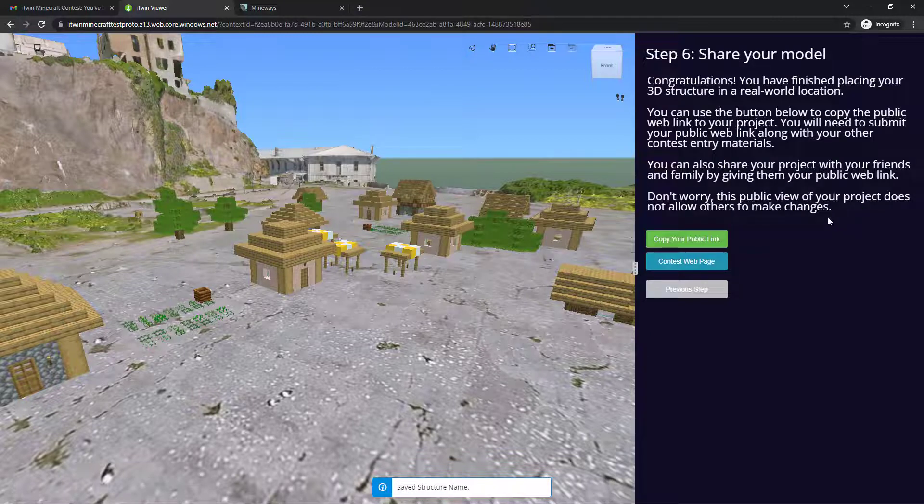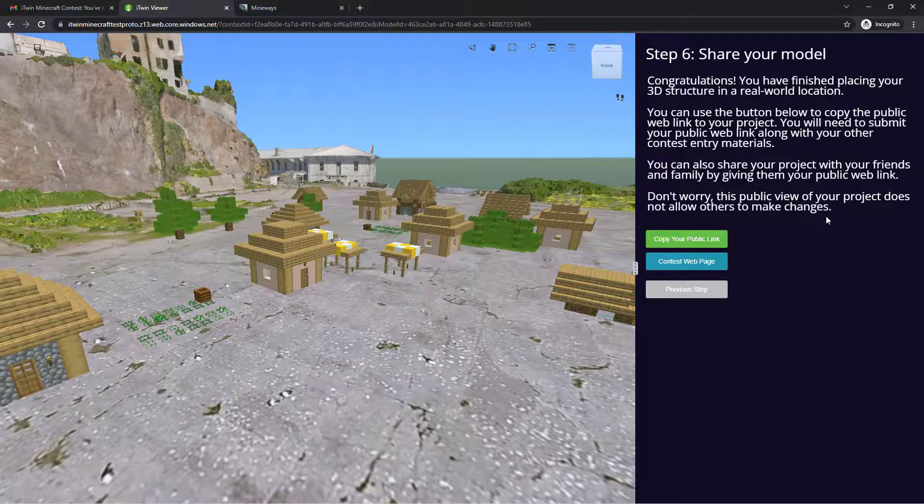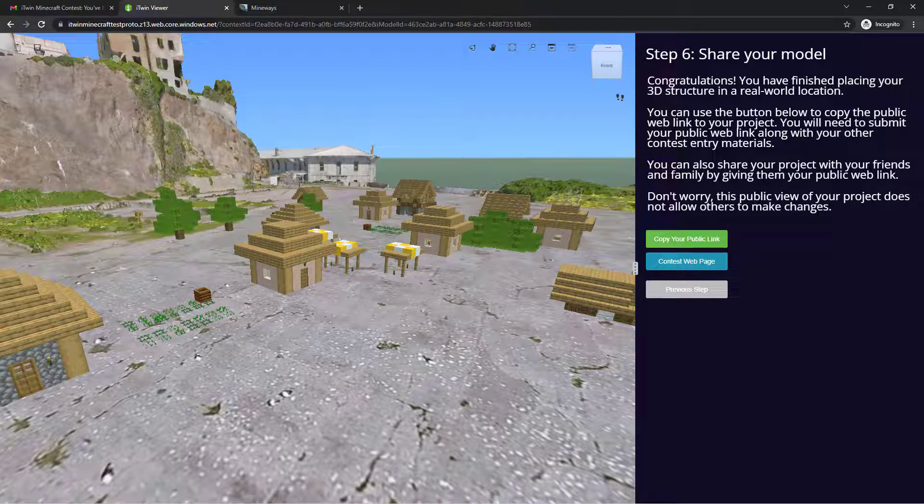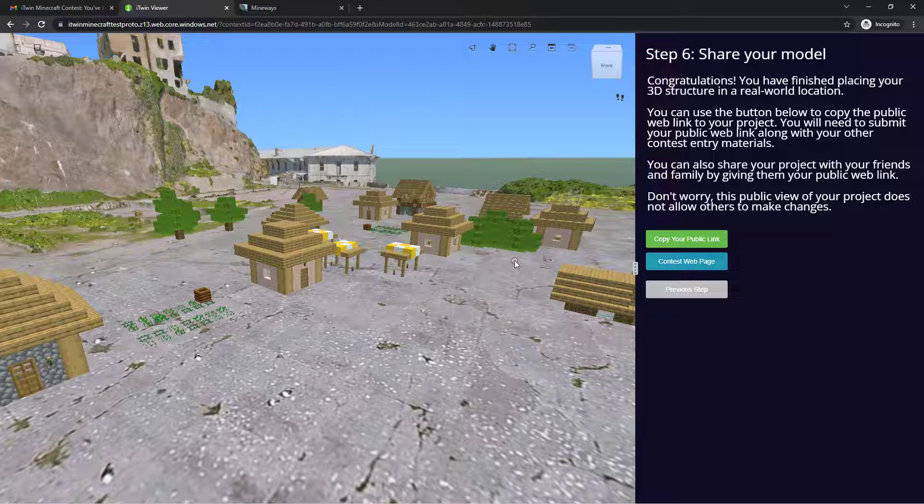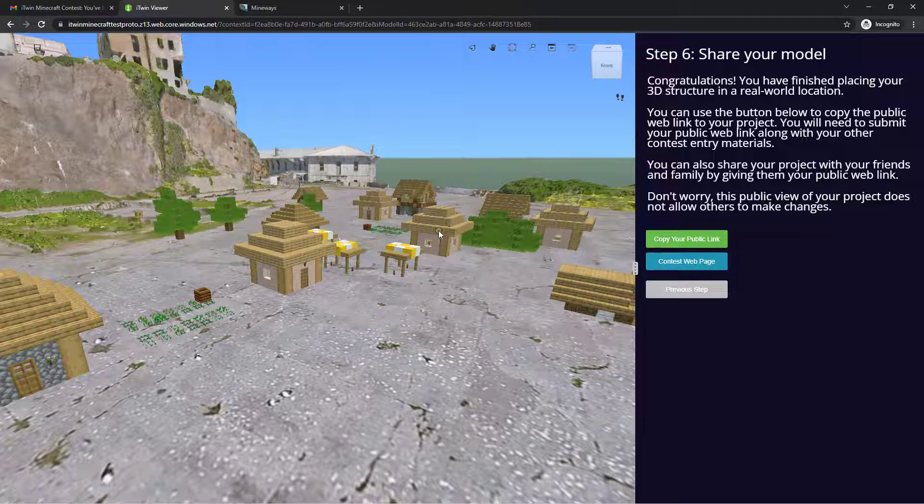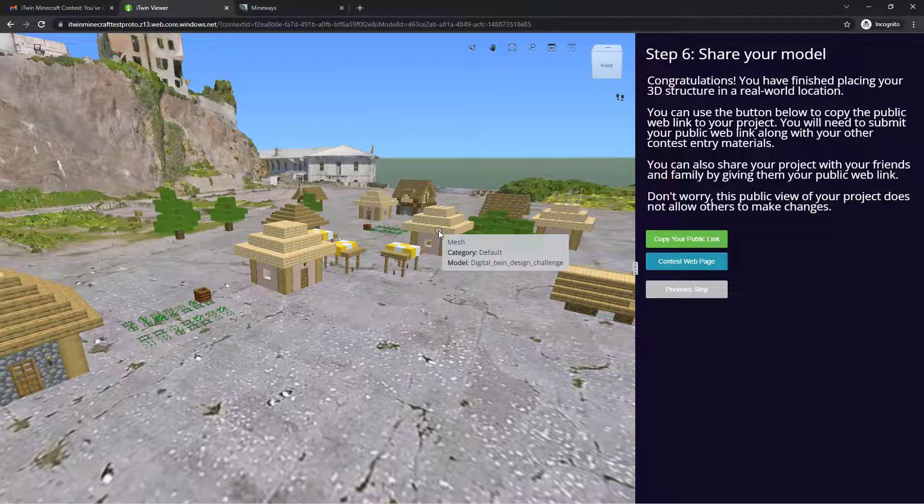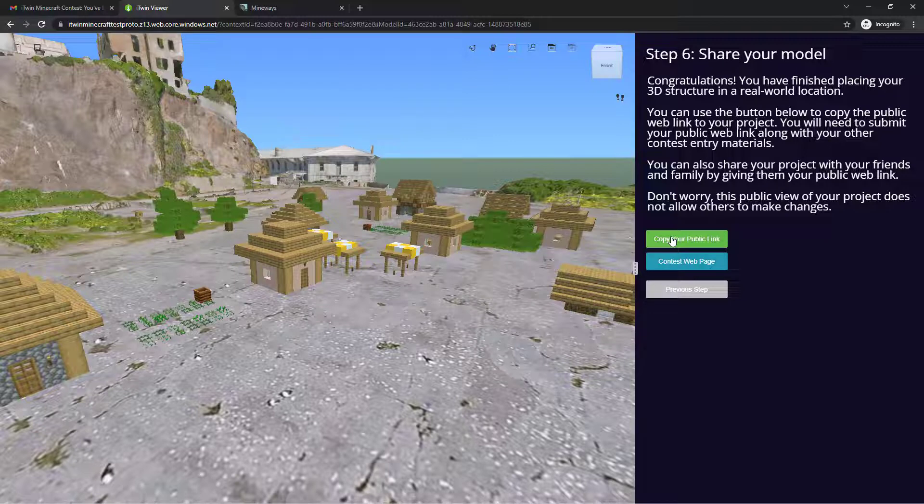which is sharing your model. At this point, you've pretty much completed the design portion of the challenge and your viewer is ready for submission. You'll be submitting a URL that points to your viewer with the intended location and camera angle that you saved. And you can get that URL by clicking on the copy your public link button right here.